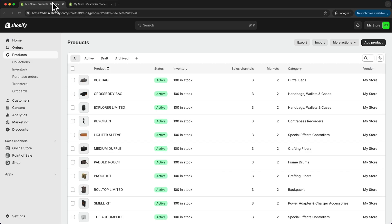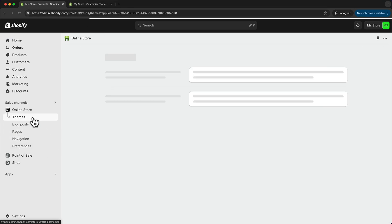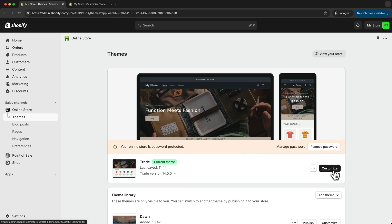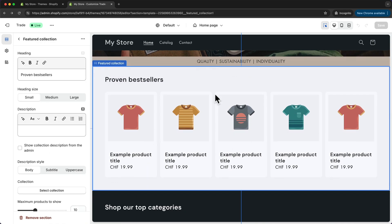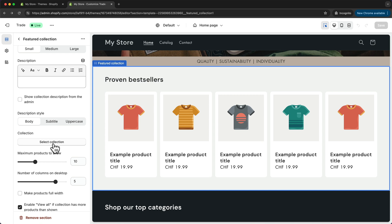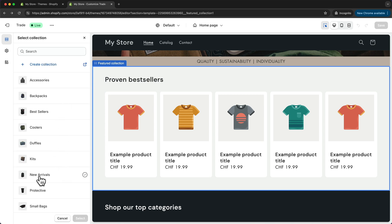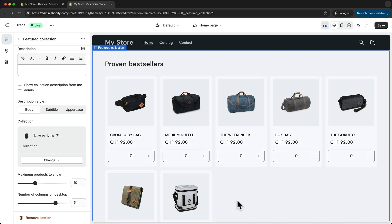If you don't know where the page builder is, you can go to online store, go to themes, and click on customize — that will take you inside the page builder. Now here we're already done with the first part of the homepage, which is the image banner. Let's move on to the second part, which is the featured collection. We can use this featured collection to showcase a specific category from our store, like our best sellers or new arrivals. I'll add my new arrivals collection — click on the section to open the menu, go to collection, click select collection, select new arrivals, and click select. This will now show all of our products that are in our new arrivals category.